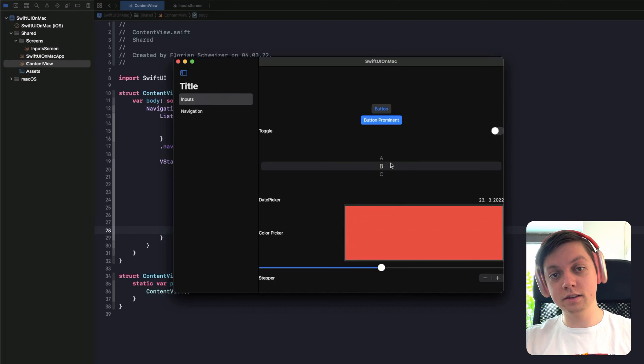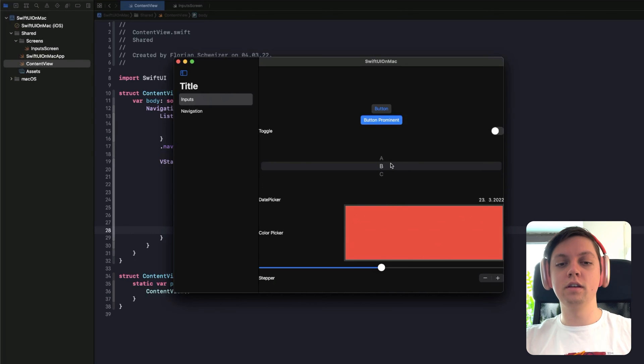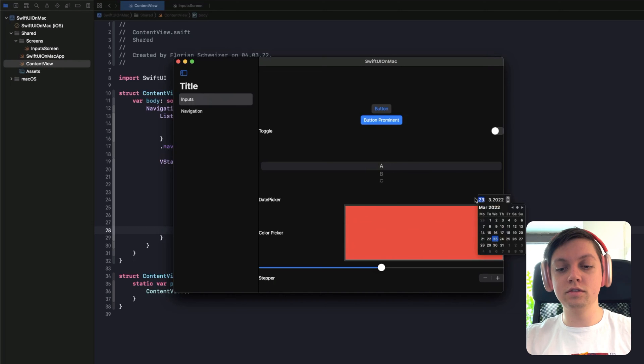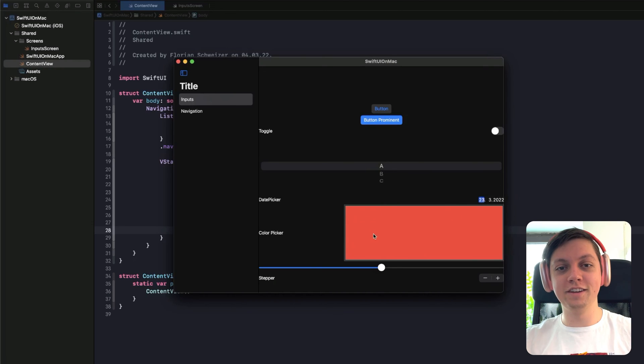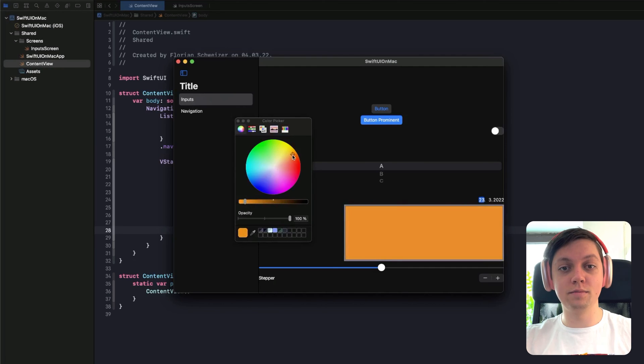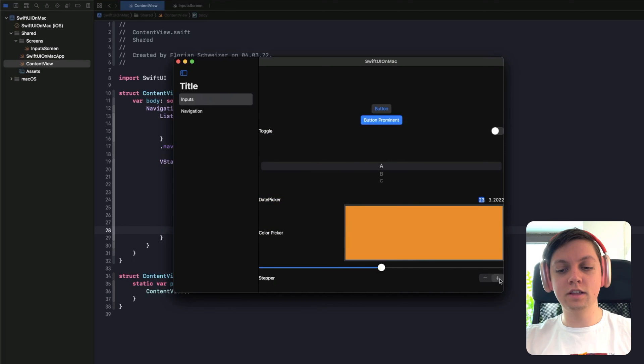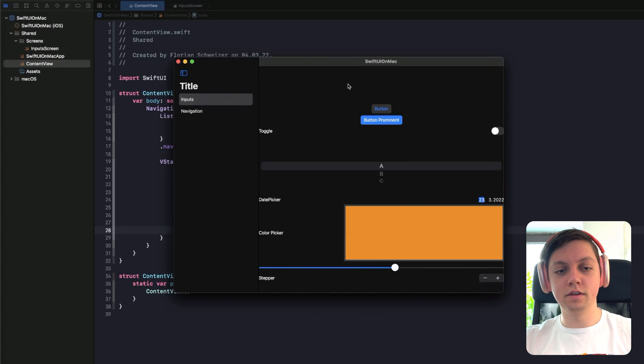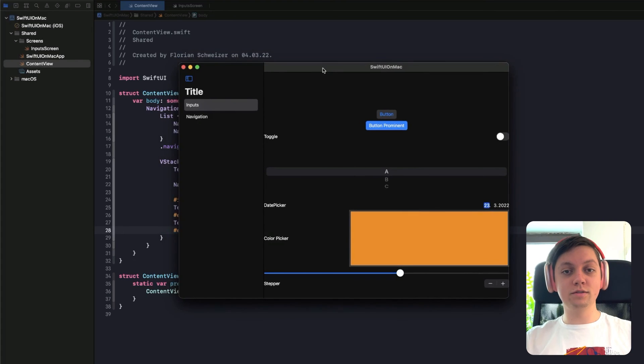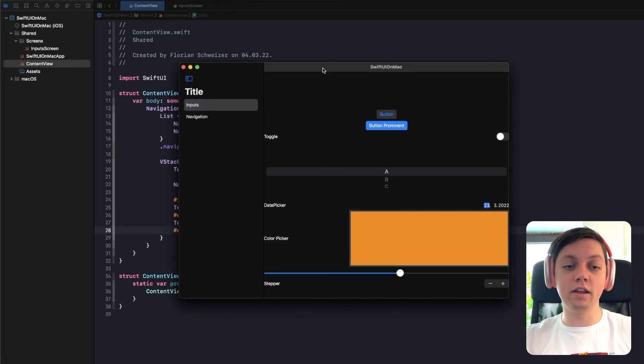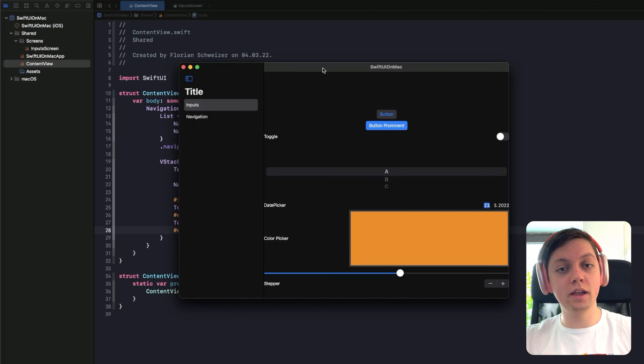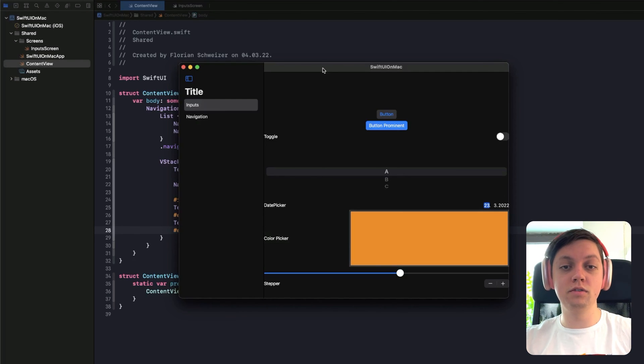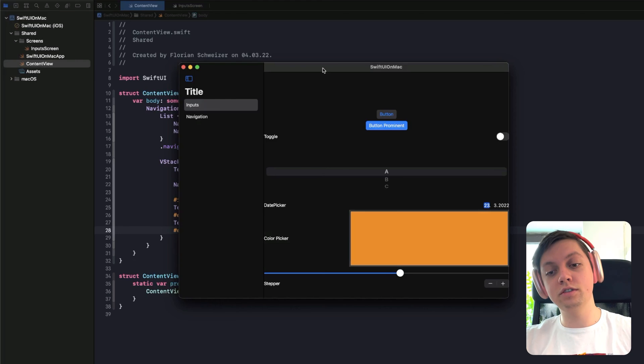Of course, you can set the picker style to be a menu picker style, but by default it will just have a different behavior. The date picker also looks different. The color picker is really huge for some reason, but it still opens the same color picker window here. And then the stepper also looks a bit different, but the slider is pretty much the same. So what you should take away from these two examples is you can create a Catalyst version of your app and run it on the Mac. It will probably work just fine, but some of the standard input elements will have a different appearance or sometimes also a different behavior.